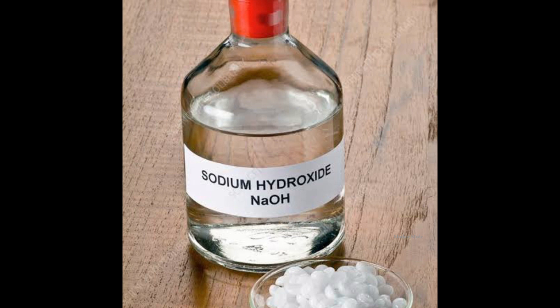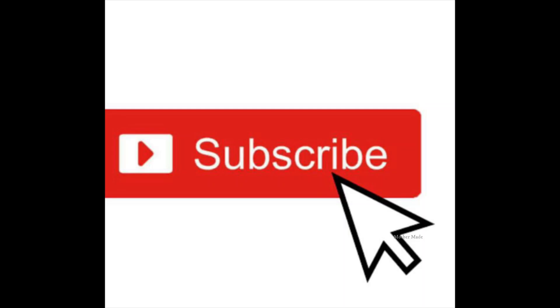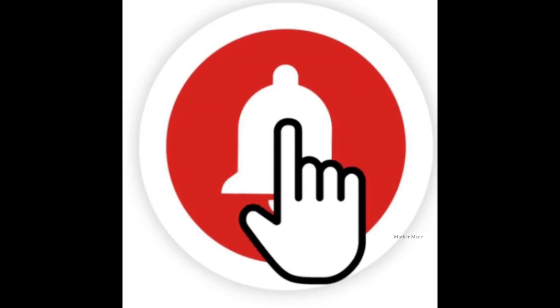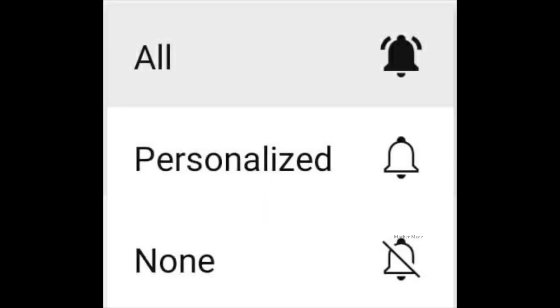I hope this video has been helpful. If so, please hit the like button and share my video with your friends and relatives, and please subscribe to my channel. After pressing the subscribe button, you will see a bell icon — press that icon as well. You will then see three options on the screen; press 'All' at the top, which is very important, so you receive notifications whenever I upload a new video.